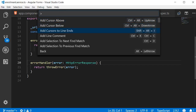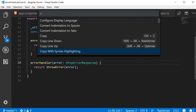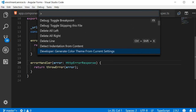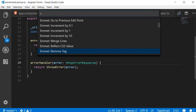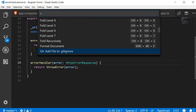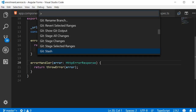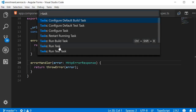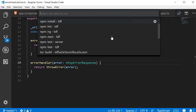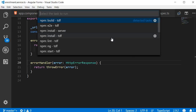If I just scroll through the list, you can see that we have the debugger, developer commands, emit, extensions, files, git, and so on. For example, I can type 'task' and then select 'run task', and you can see that it gives me a list of the scripts present in my package.json file.